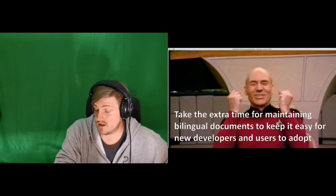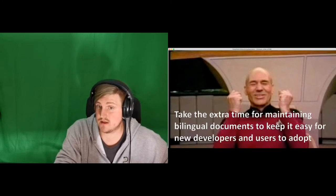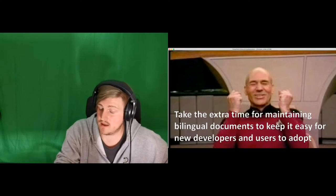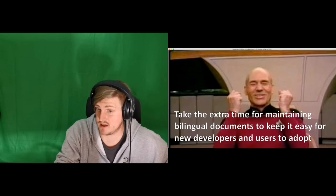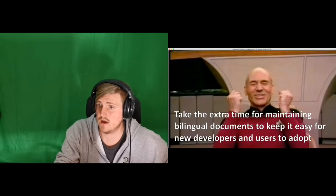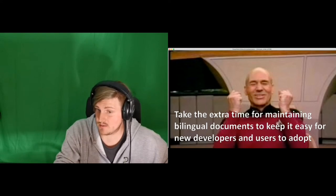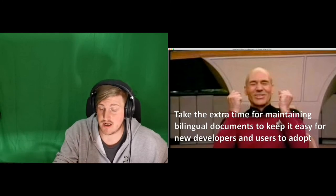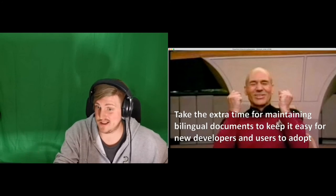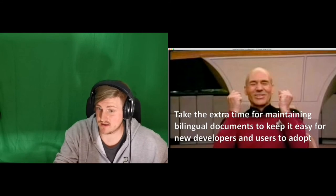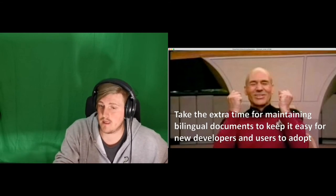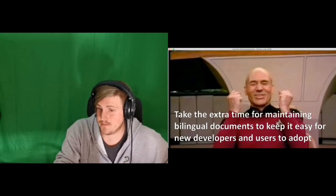A big and important step for us was that we usually take the extra time for maintaining those bilingual documents. We have documentation in two languages on how to do releases and stuff, because it makes it way easier for new developers and users to adopt the project. Funny side note: we initially had pretty good English documentation on how to do releases because we copied it from another project. And then someone went on to translate it to Chinese and left out one or two points. And for some time we always had issues with releases done by Chinese contributors, until someone found it out. But there you see that those people will always consult the Chinese page, of course, because it's easier.